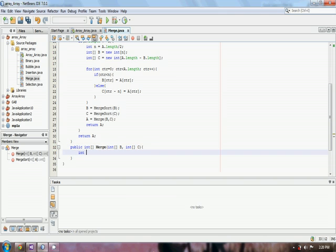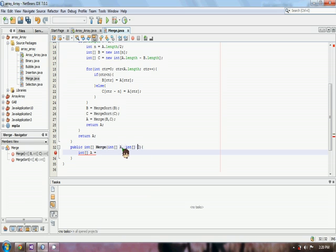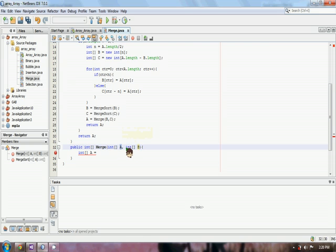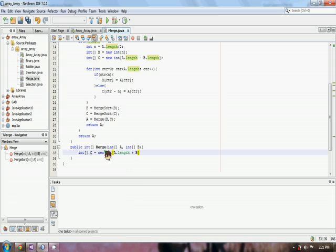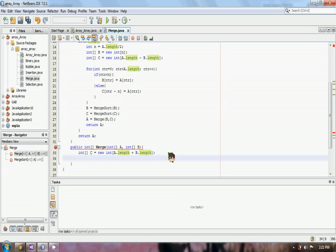C here will become our original array. This will just become a variable but they will still hold the values of array B and array C. We just return C to its original and then we have to return C.